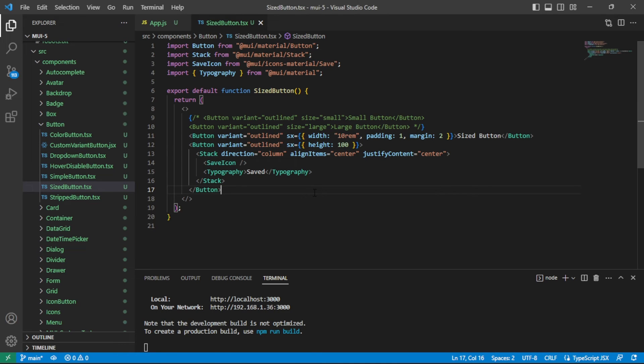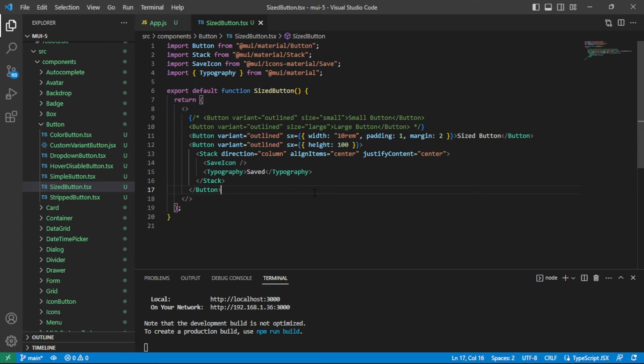Before we move on to the font size, I want to mention that all the code from this video is available in a post that I have on my website. There is a link to that in the video details. So if you want to copy paste any of this or see screenshots, you can go there and check that out.